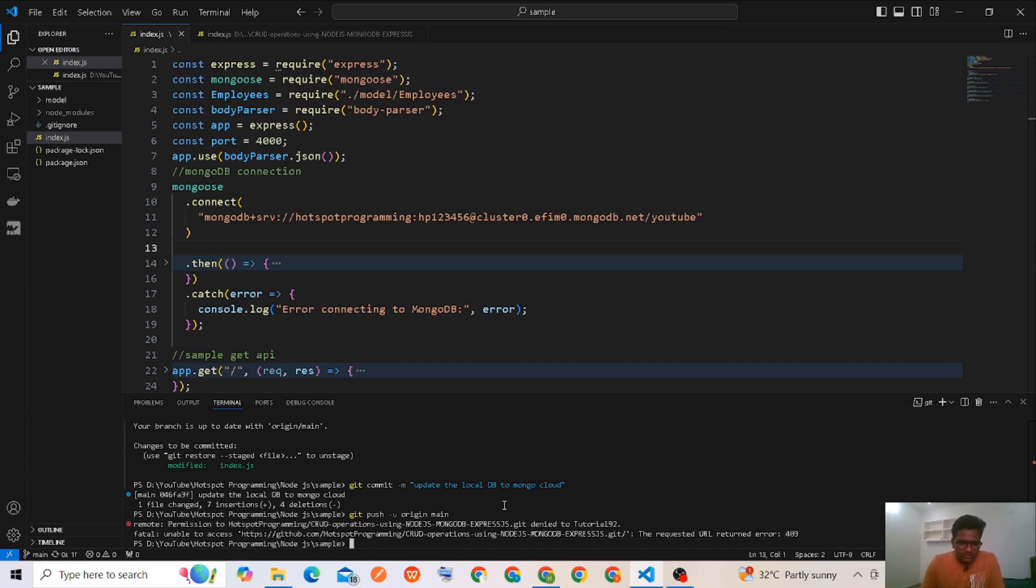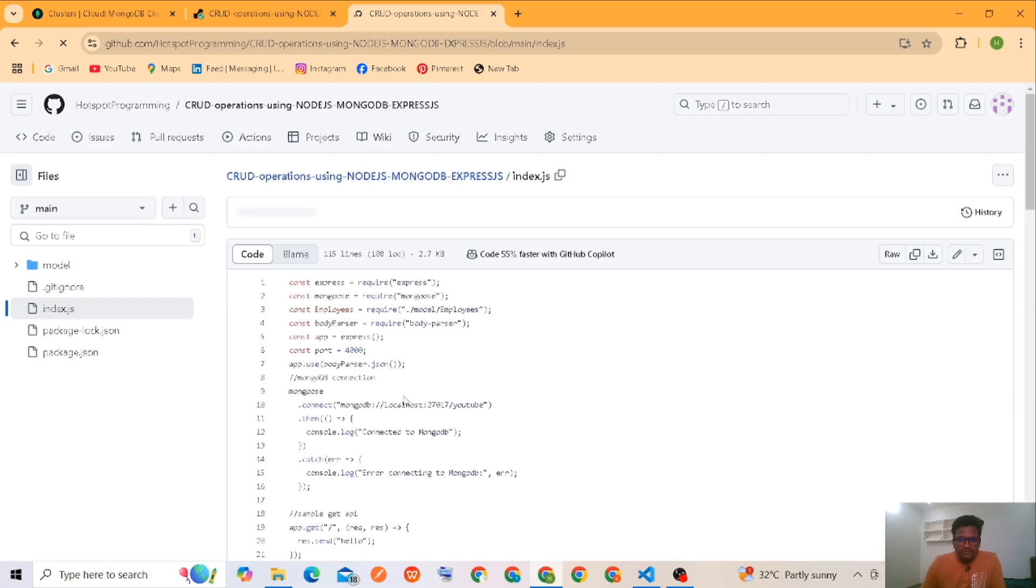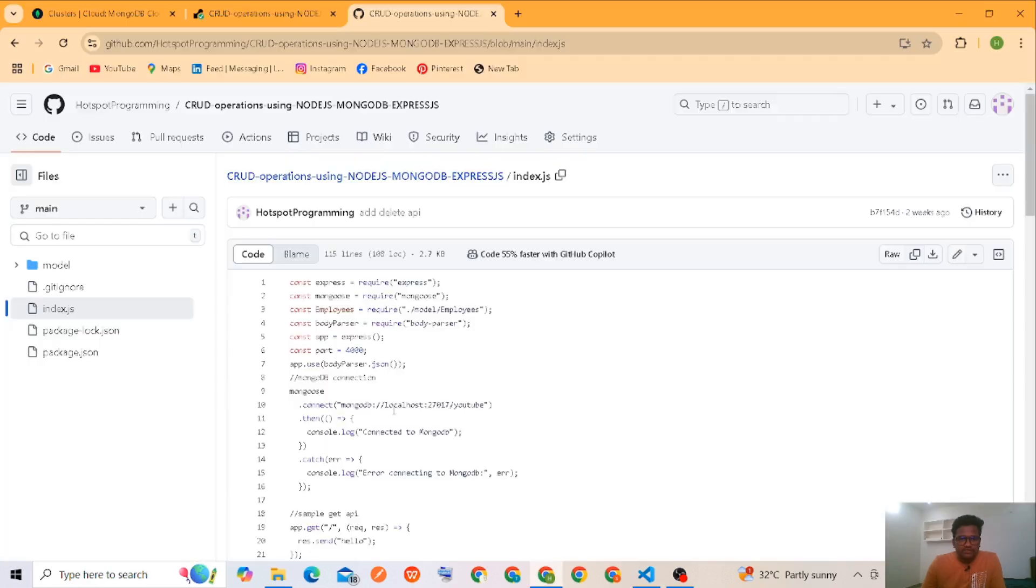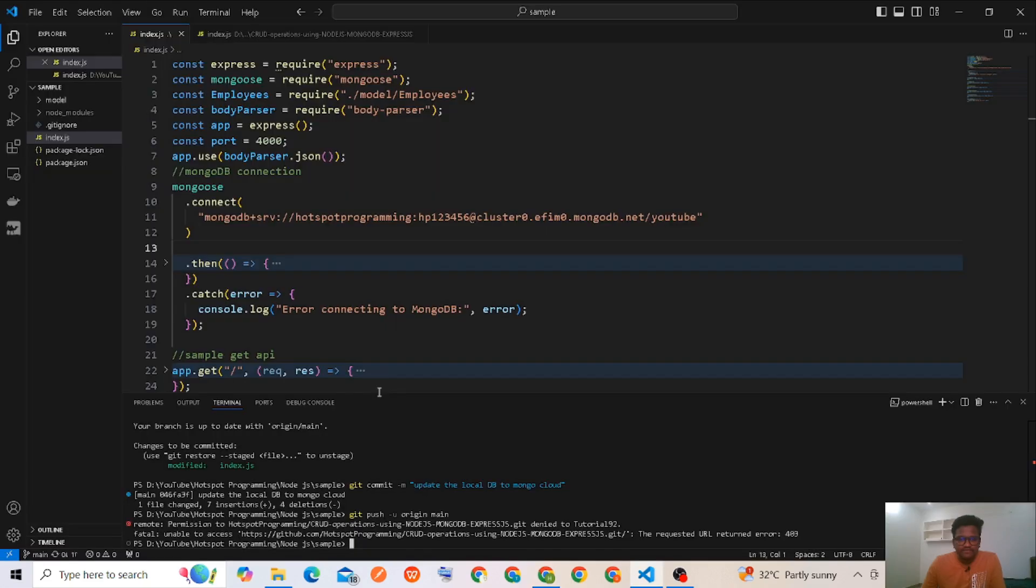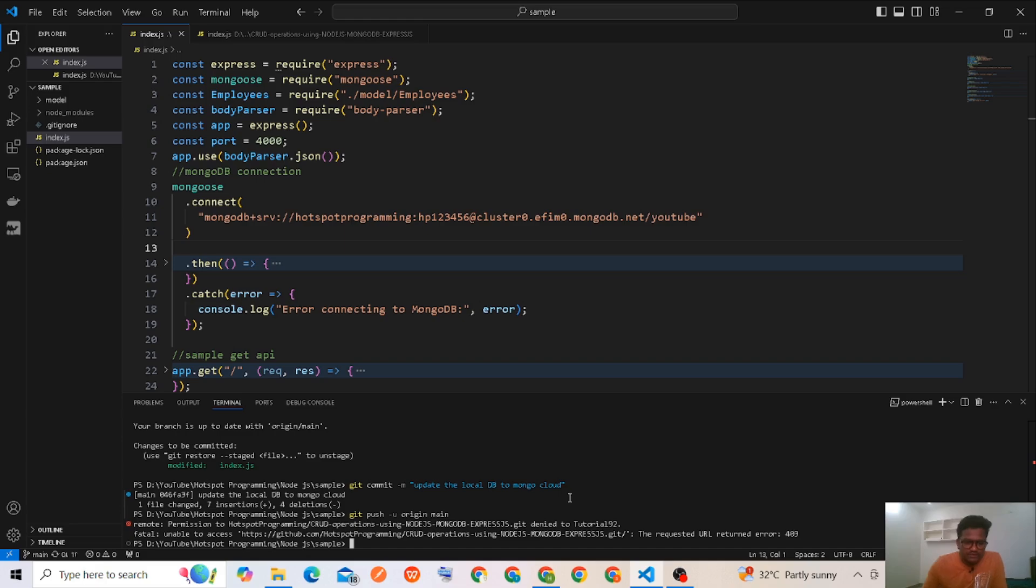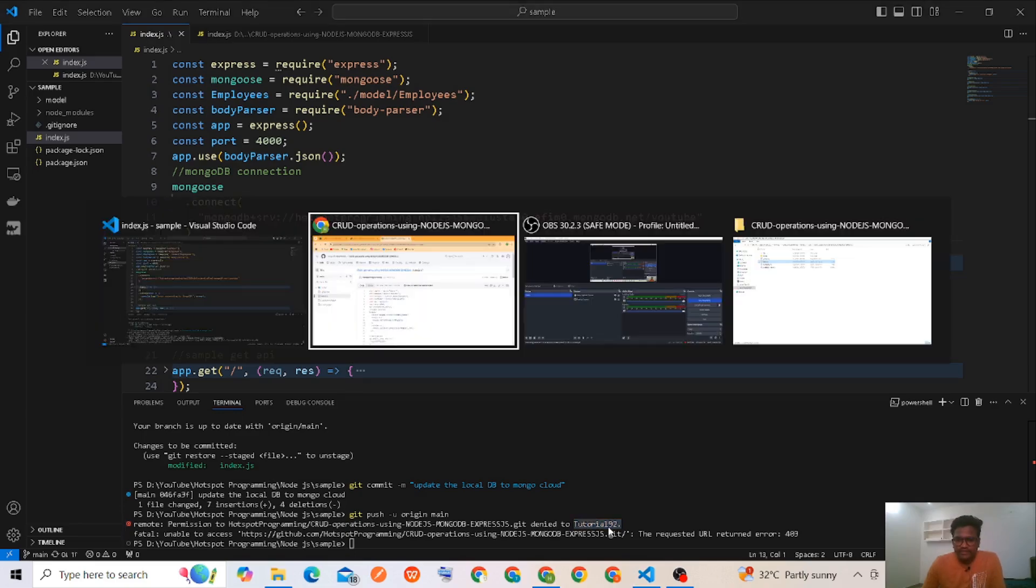It will update the localhost one. It was not updated. Some problem happened. I think permission to tutorials 92.